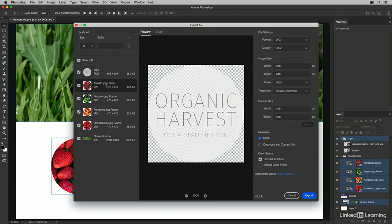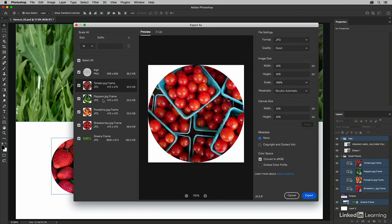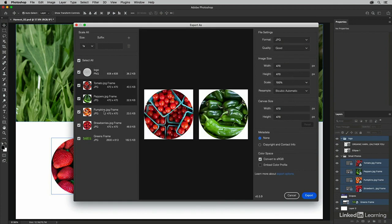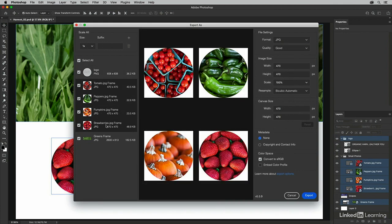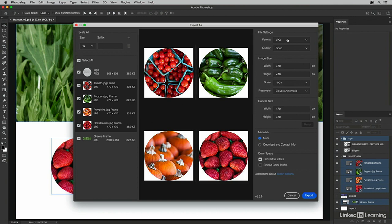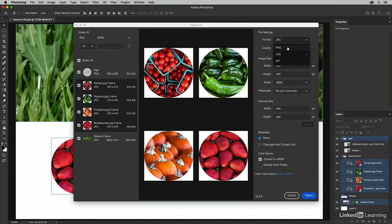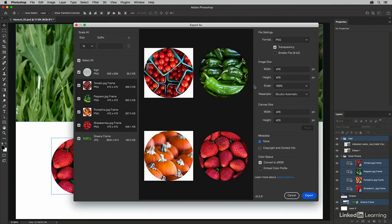Then I'll select the tomato, peppers, pumpkins, and strawberries. And while you might think I would want to save these as JPEGs, again, I'm going to change this to PNG so that I can get transparency around each one of these elements.